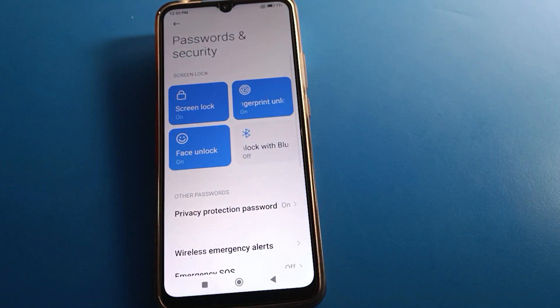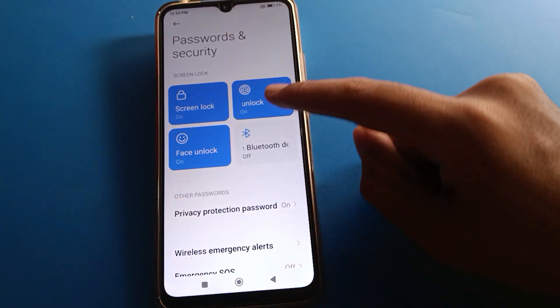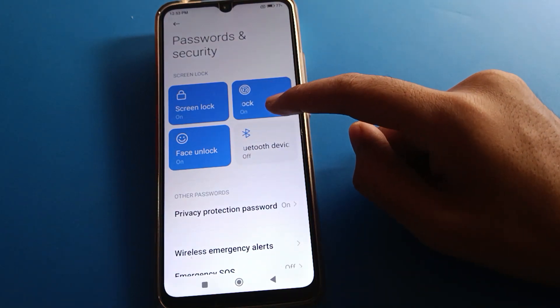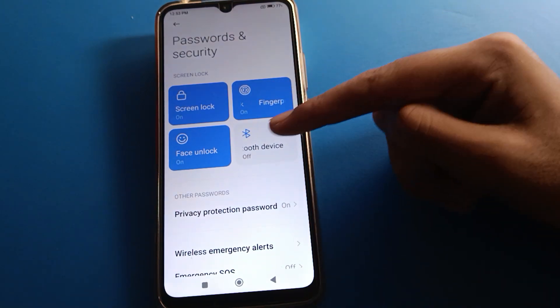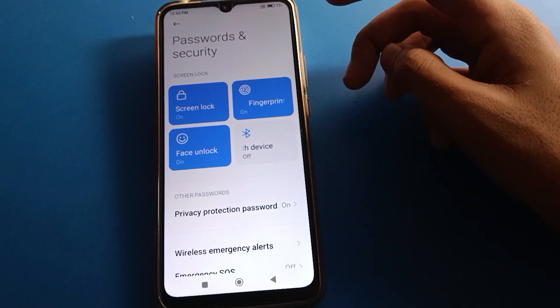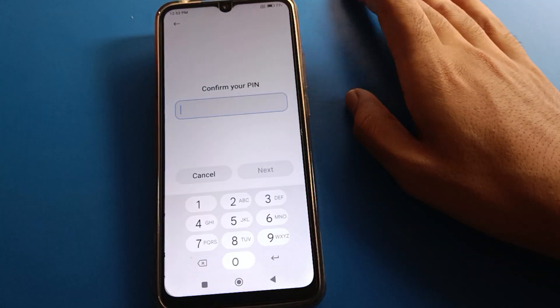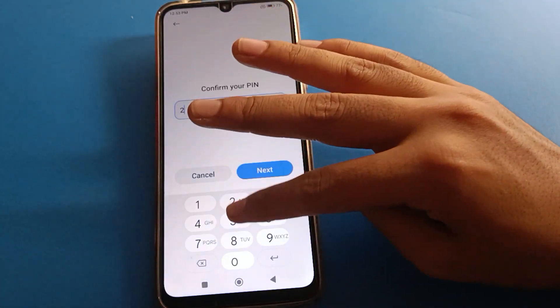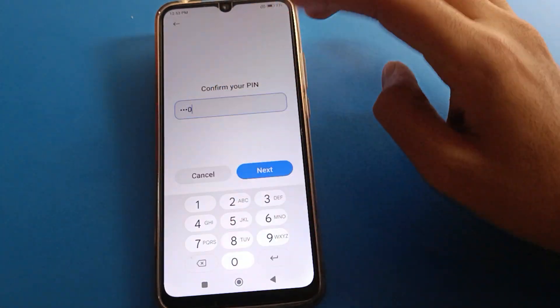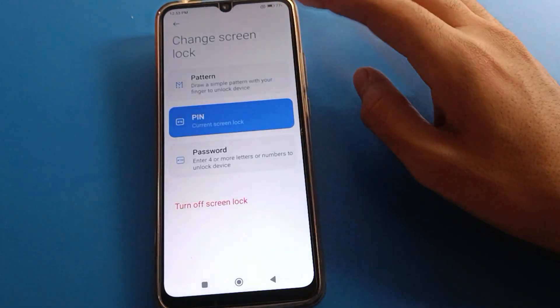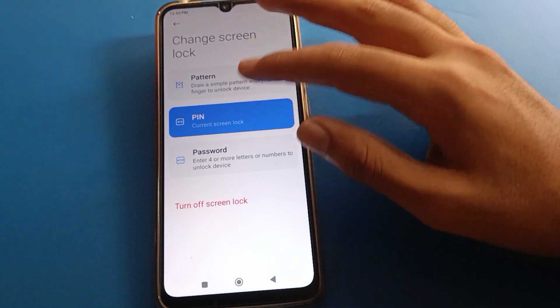Inside Password & Security settings, you can manage face lock, fingerprint lock, and screen lock. You can remove or delete face lock here. Click on 'Screen Lock', then enter your current device password.